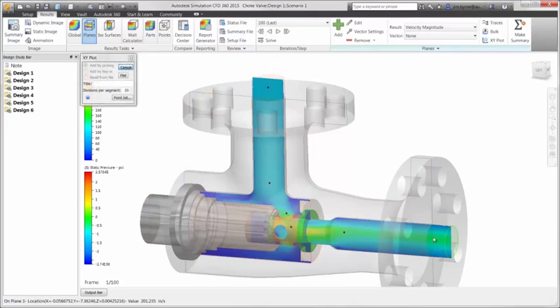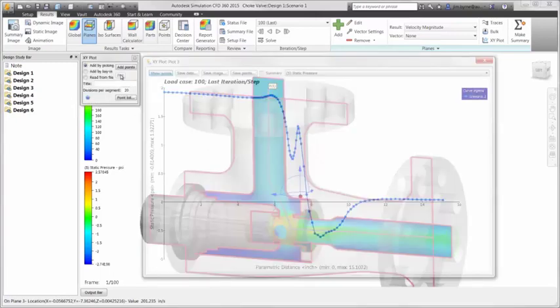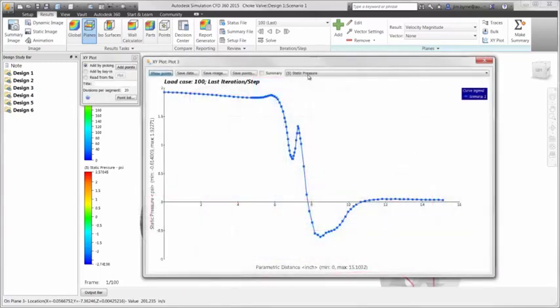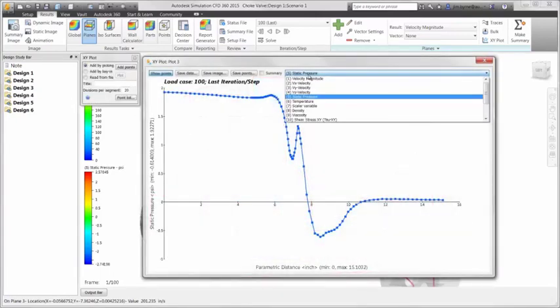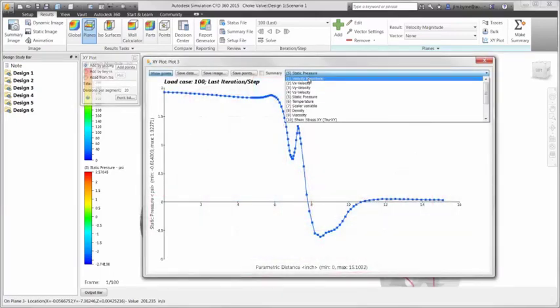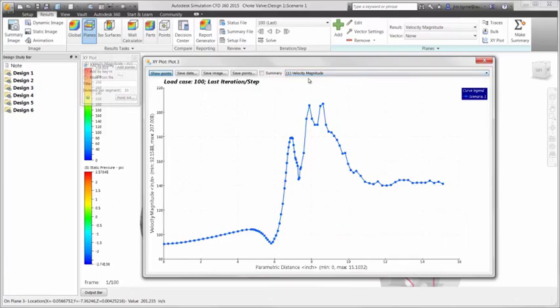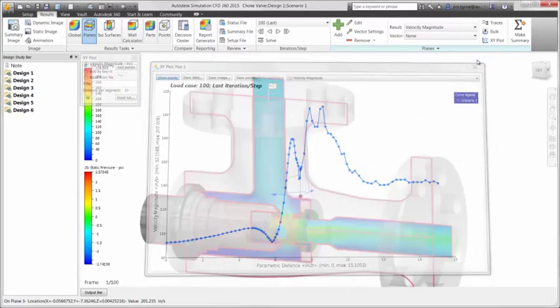Also take advantage of plotting the results along a selected path. Once a series of points has been specified, observe several types of results, such as the pressure and velocity that we're interested in. There is even a checkbox for reusing the same path to compare the results amongst other designs in the decision center.